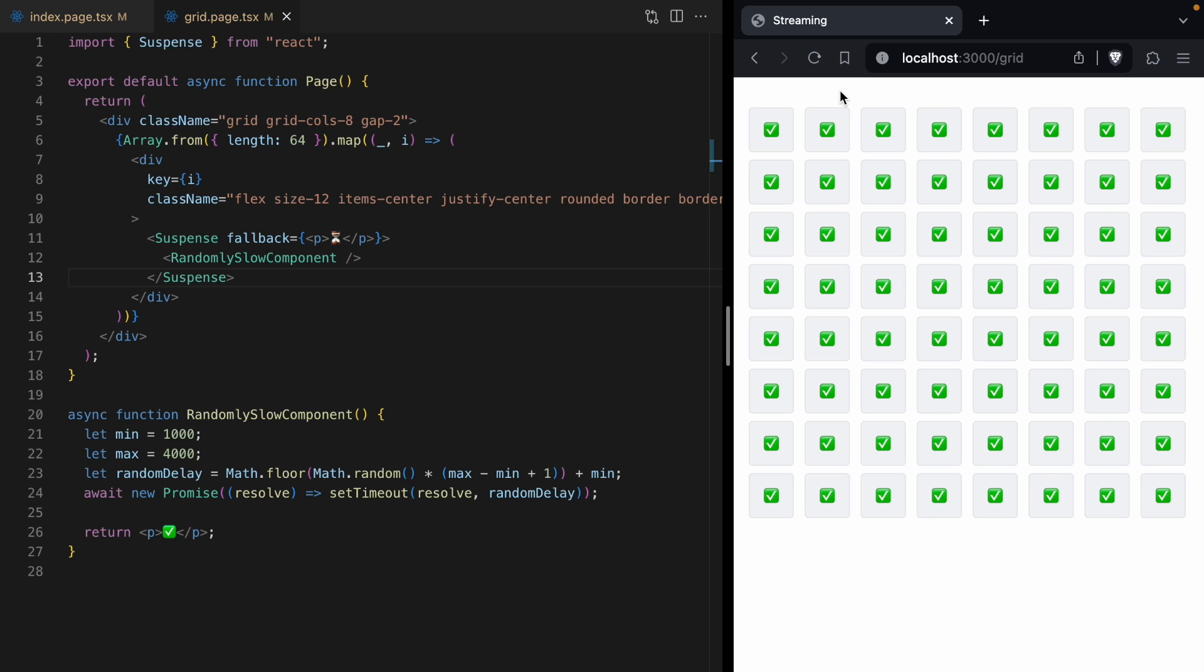We are just streaming down different parts of this grid as the data becomes available. Now, in reality, you probably won't be using out-of-order streaming to stream down 64 different React components. But I do think there's a few situations where out-of-order streaming can be helpful. Maybe you've got some user data in the corner in a header, and you don't want loading that user data to block the whole page. Well, you can just stream that in.